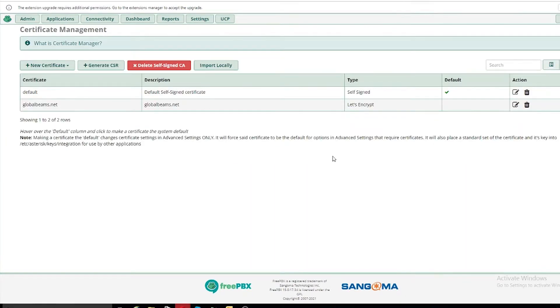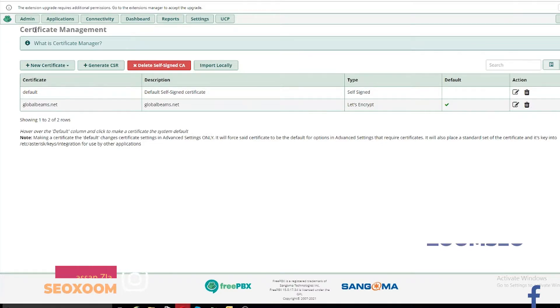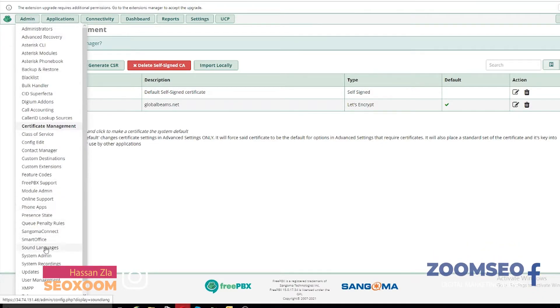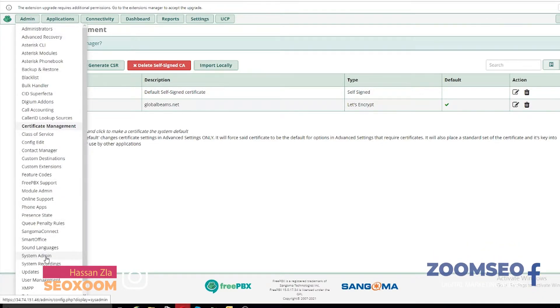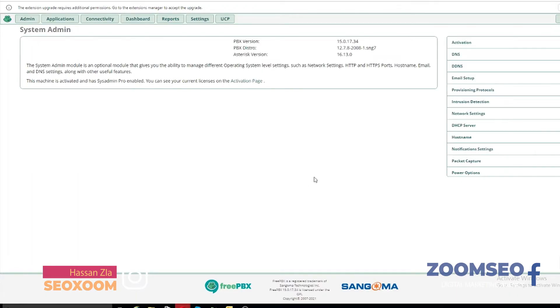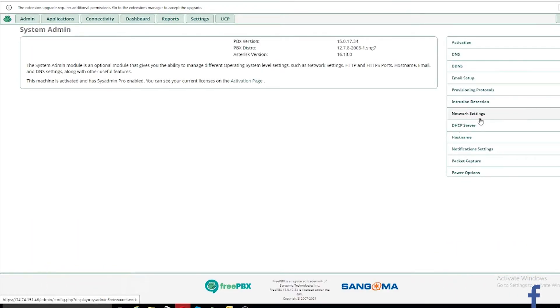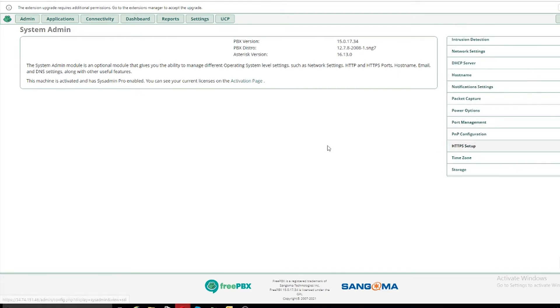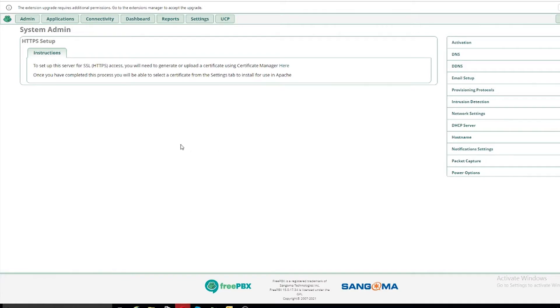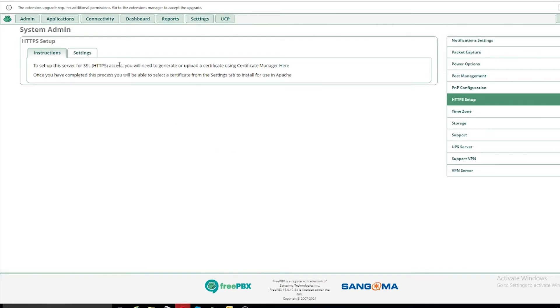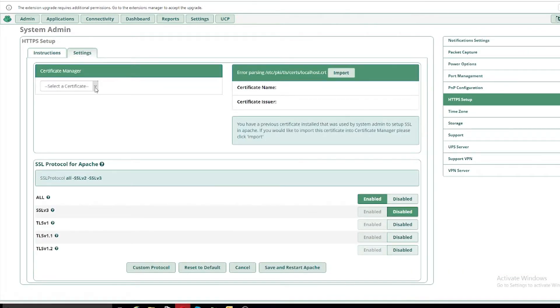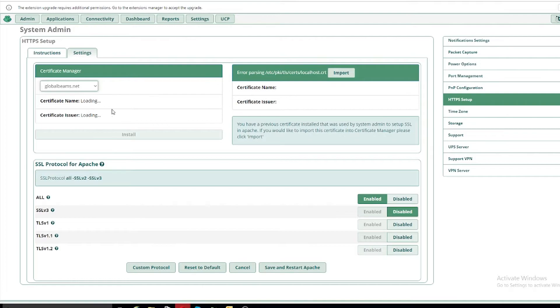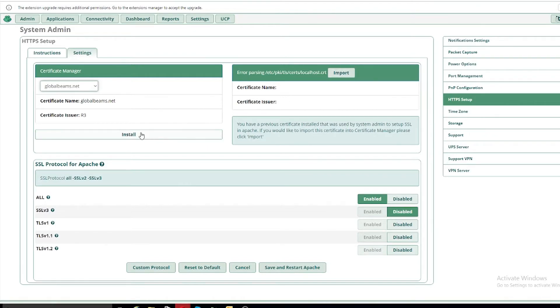Now you will select the default certificate and then go into your system admin. Here you will select the HTTPS settings and your newly generated certificate, select that and import. Once you click import it will take about two to three minutes and it will start importing.